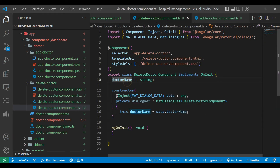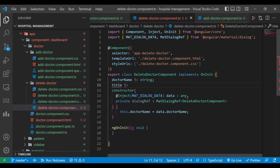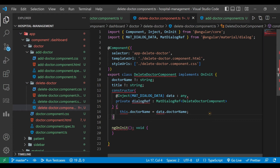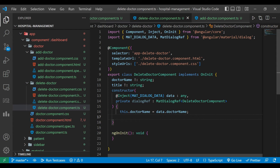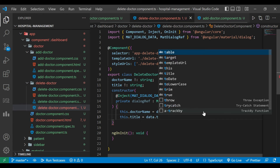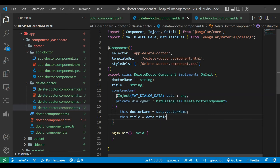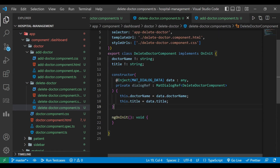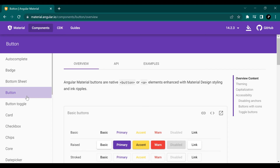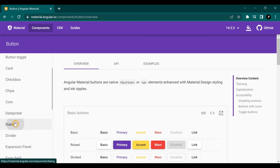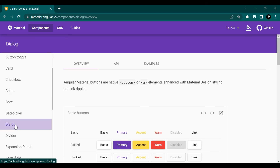We also need to define one more variable — title — which will be the dialog's title. When the user clicks on the Delete button the dialog will open, and for that dialog we have one title which we have passed from the doctor component HTML file.